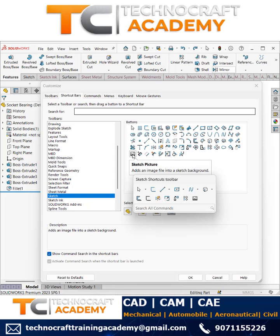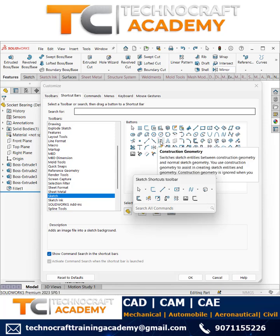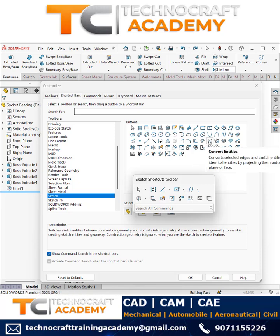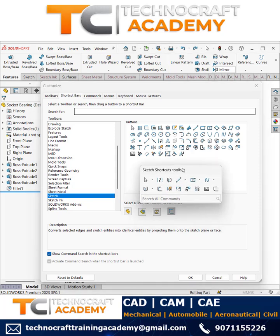This is the Sketch Picture — I would like to have it. Similarly, Fully Defined Sketch is very important for me. Another important tool is Convert Construction Geometry, so I'll select and add it. Sketch shortcut Q is already available so I'll remove it. Convert Entity I would like to have, so likewise you can customize as needed.